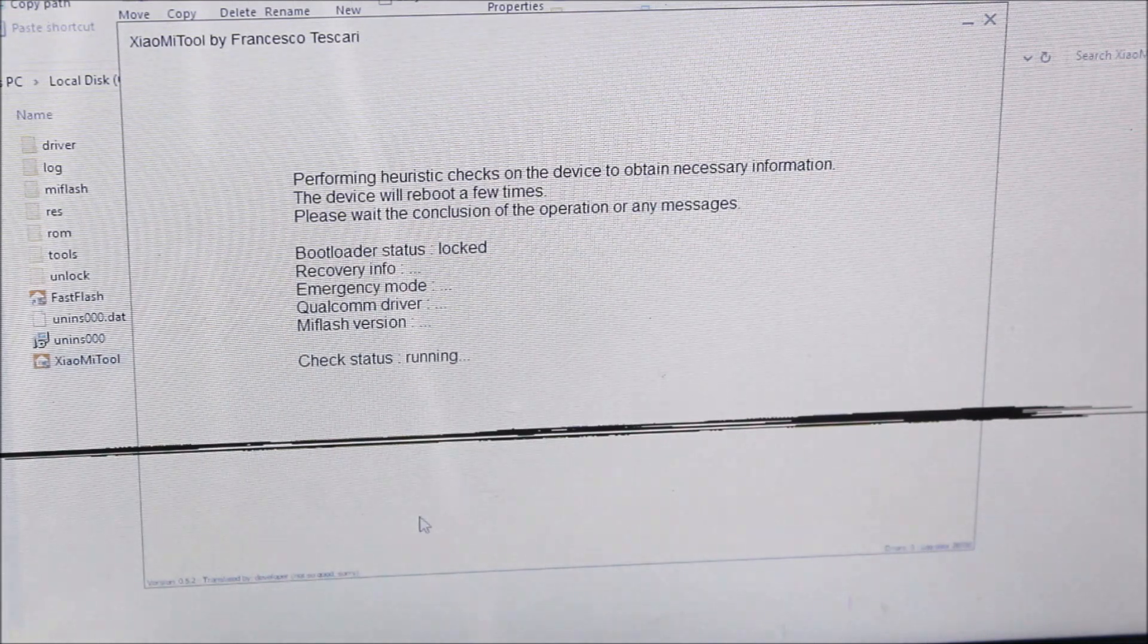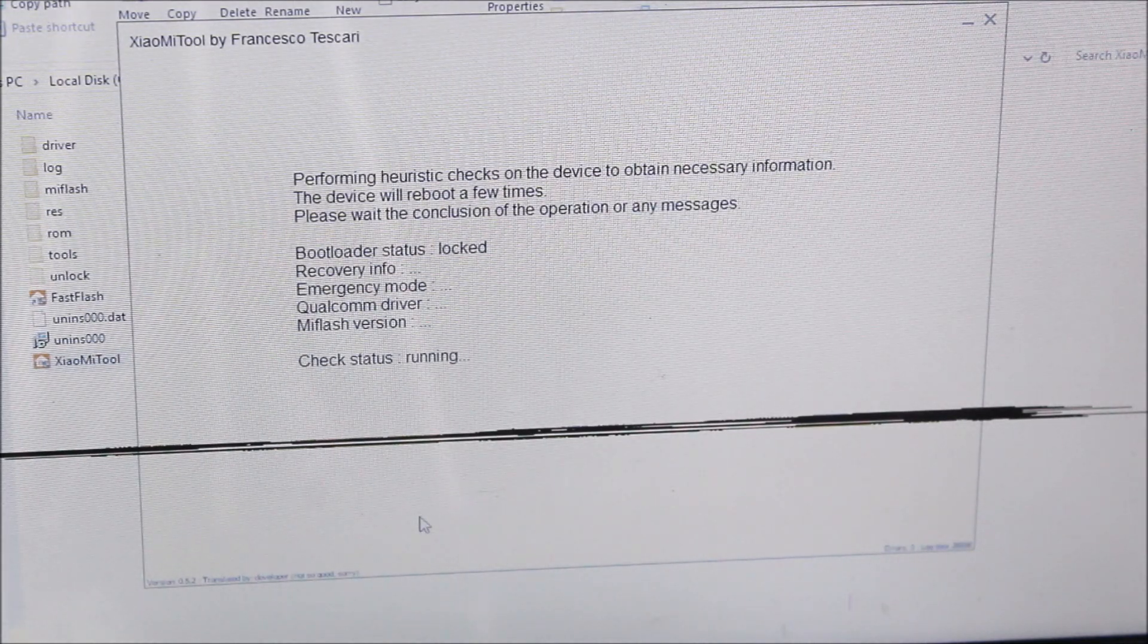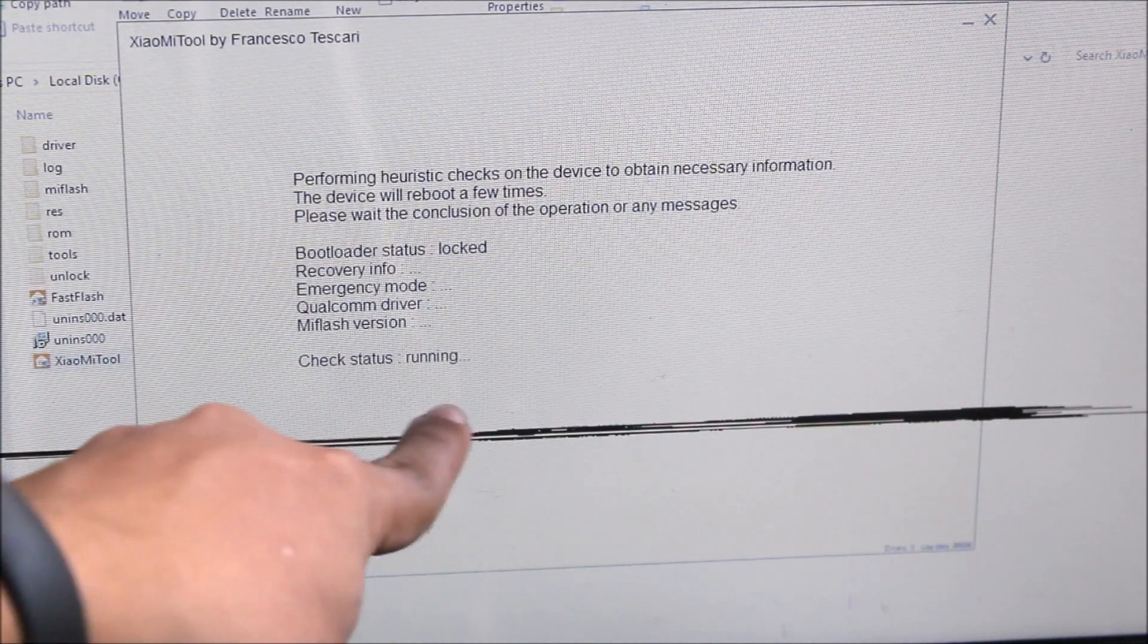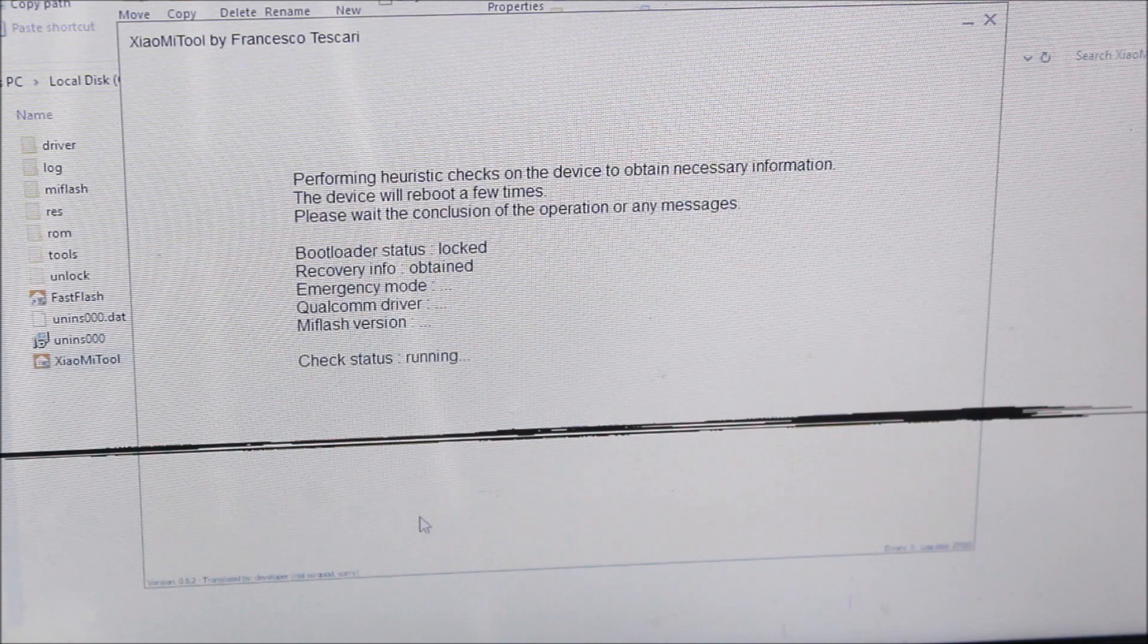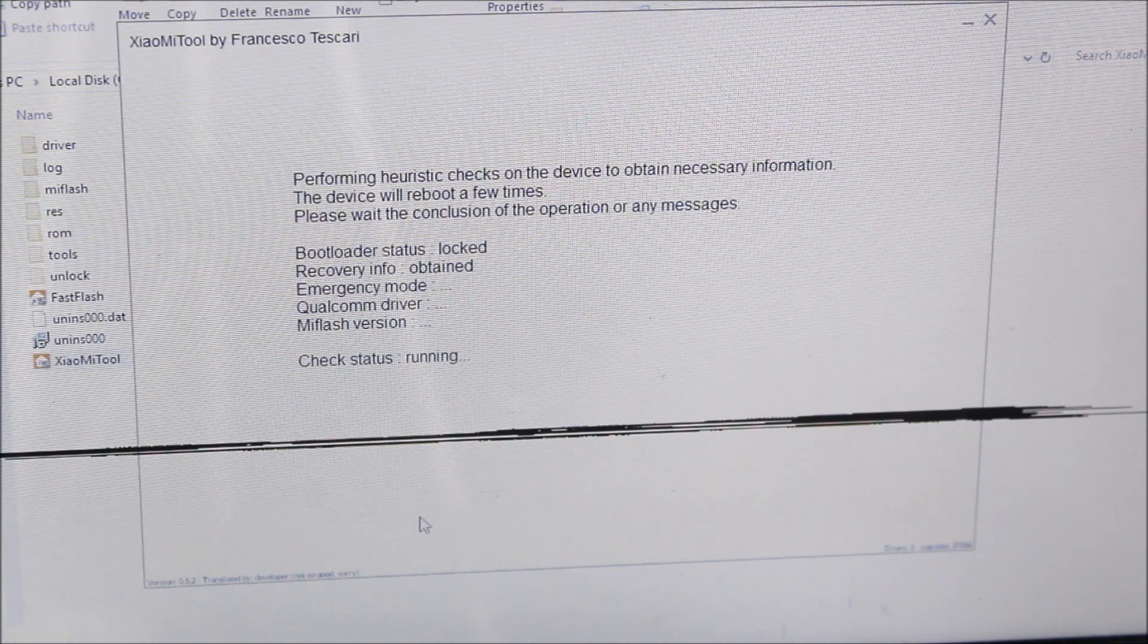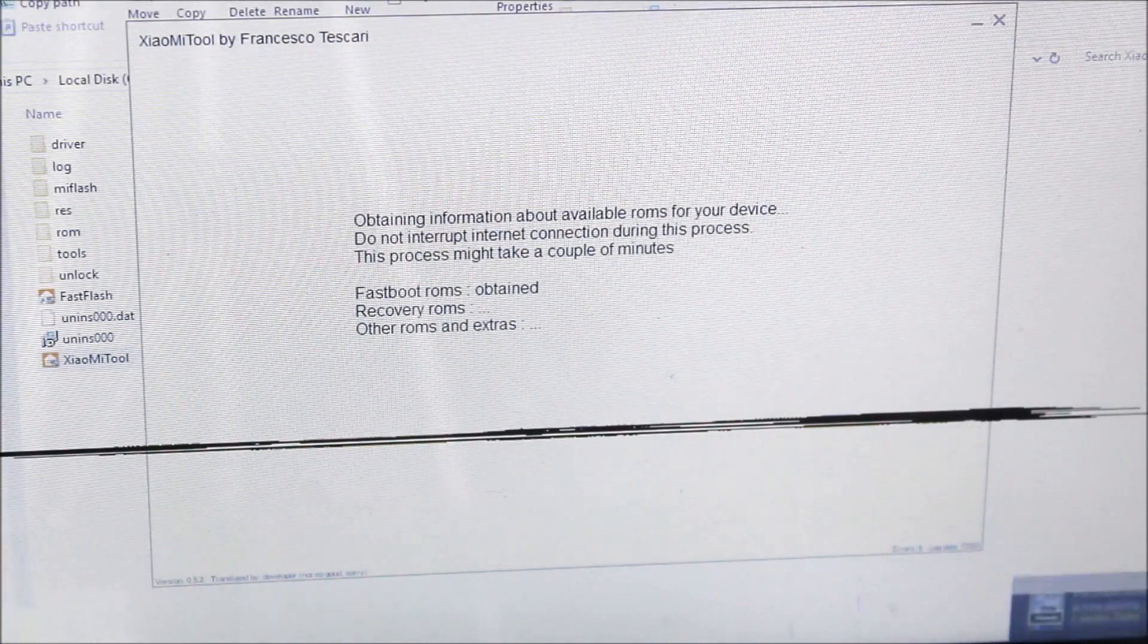After some time, you will see a screen like this again. It's checking the status, so it takes some time to check. Now it will start giving us the fastboot and recovery ROMs.